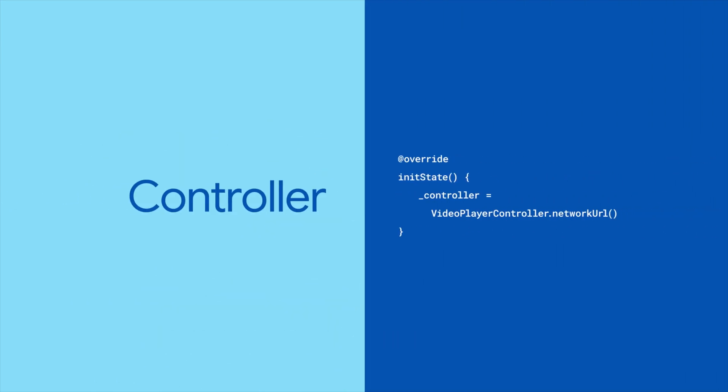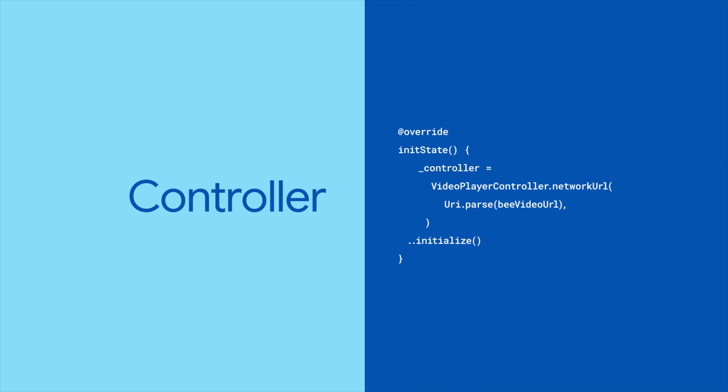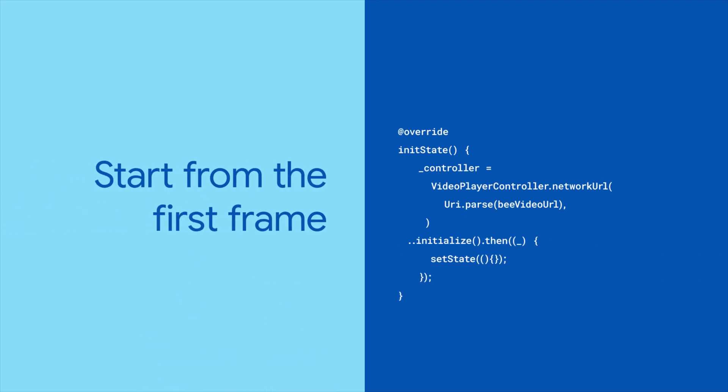First, create a video player controller variable. Within its state, instantiate the controller, give it the source of your video, and initialize it. Then call setState to show the first frame of the video, since you don't want to just show a blank video placeholder.